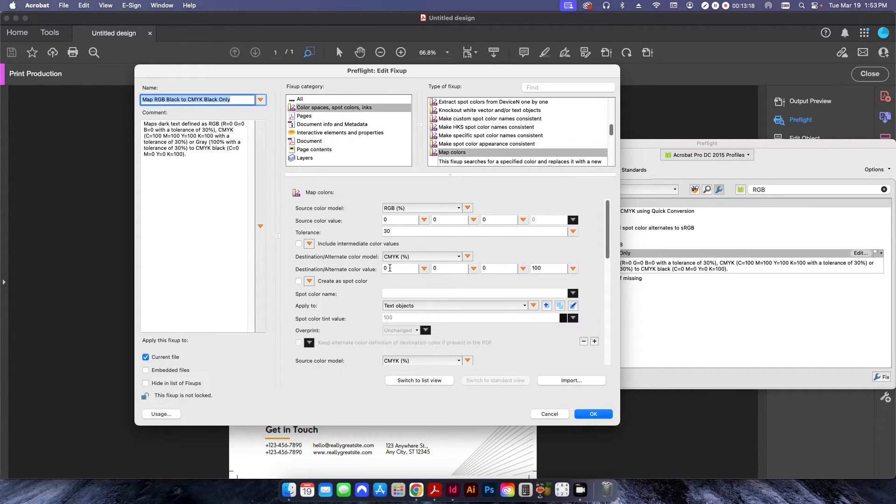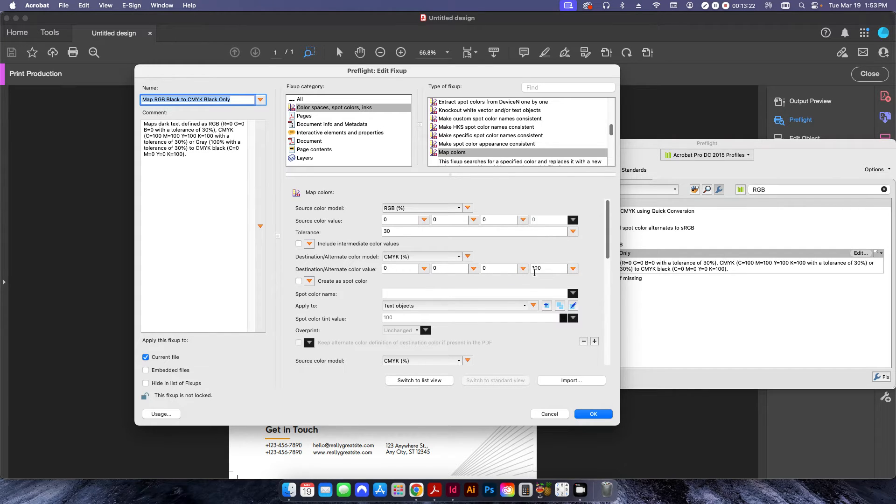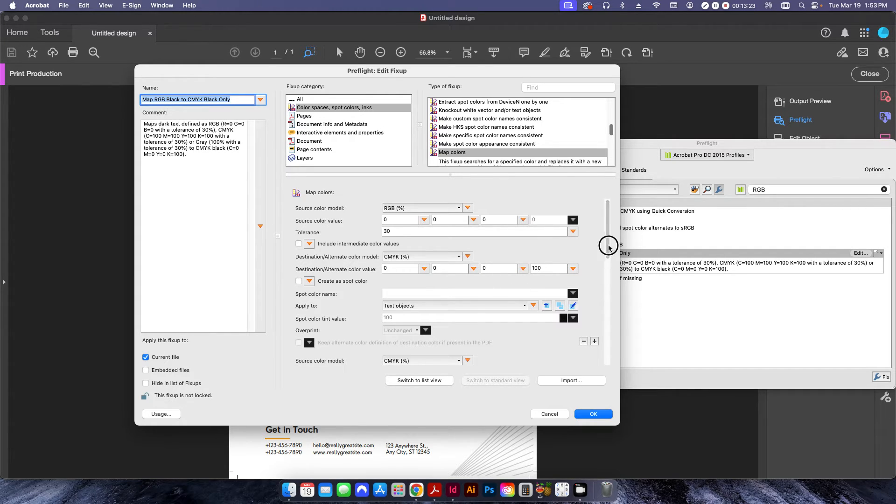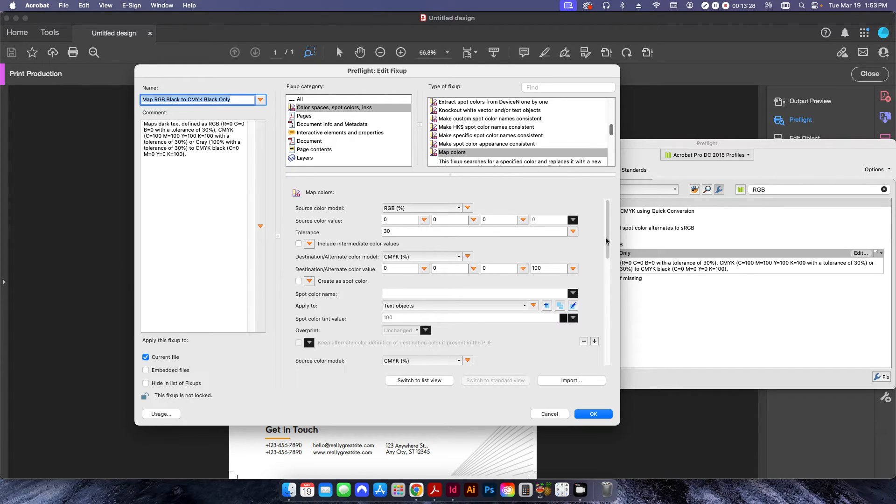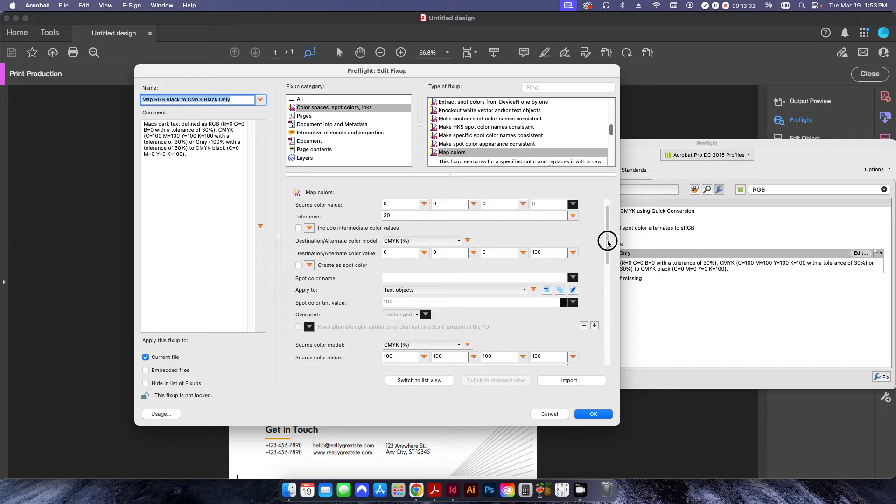And then it's going to remap it over to CMYK 100%. It's also going to do this only for text objects. So it's not going to do it for paths or photos or anything like that.